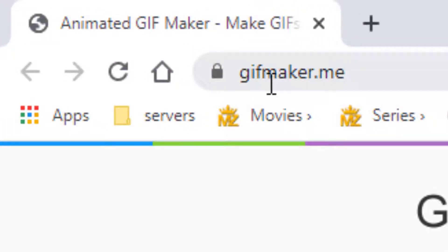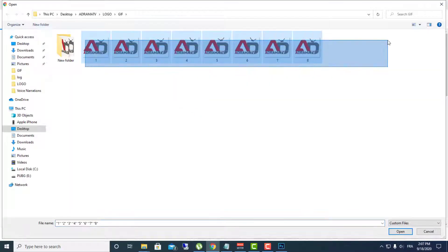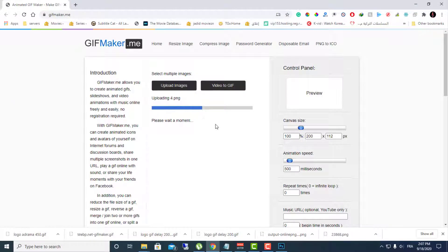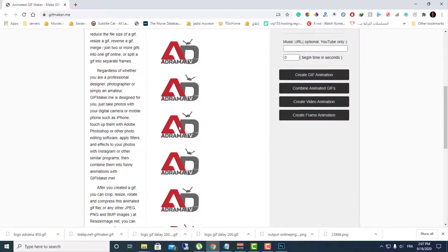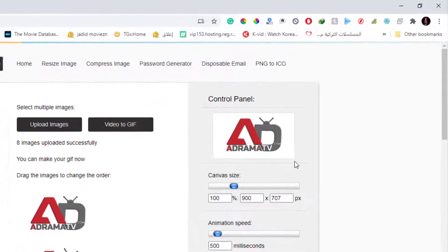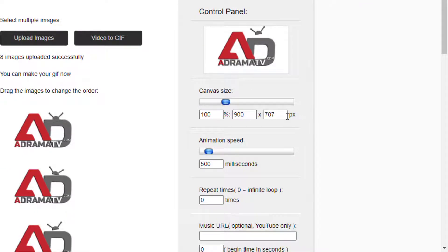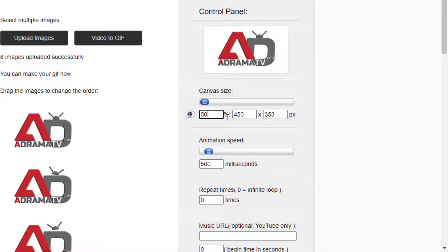Go to gifmaker.me and upload all those images at once. Click open. Here are the images in order because I used numbers — so rename your files as numbered sections so the website can recognize the order of your images. Here is the final result of my GIF. You can adjust the size and resolution, or if you want the file to be smaller, just click 50 percent.